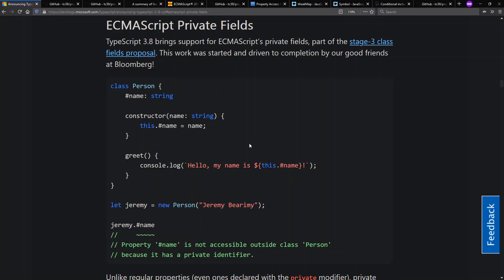This feature introduces a new syntax with this hash symbol or pound symbol or octothorpe, whatever you want to call it, that makes a field private to the class that defines it. And this is enforced at runtime. This contrasts with the private field feature already in TypeScript today that does not get enforced at runtime.